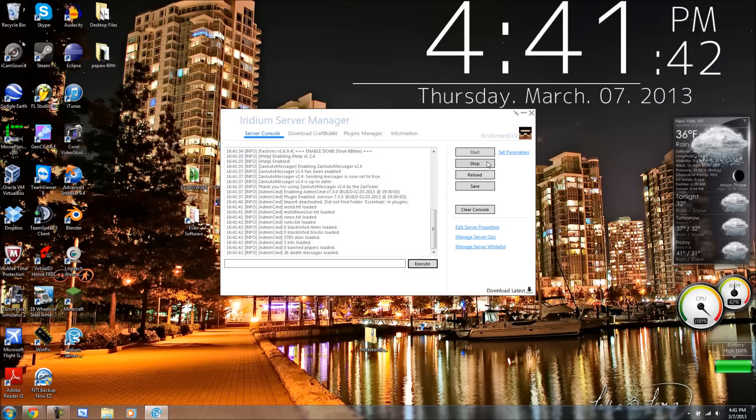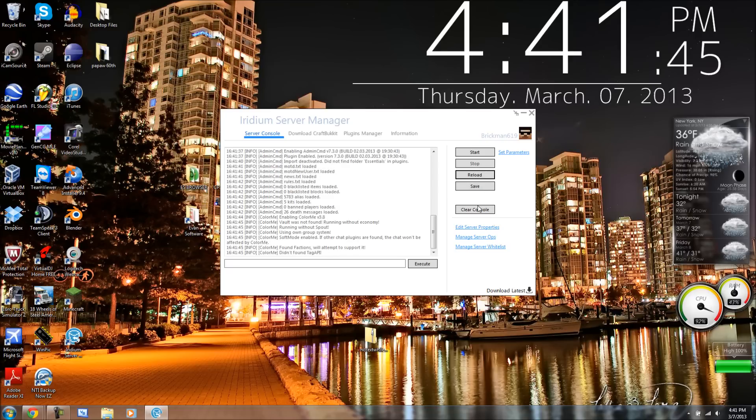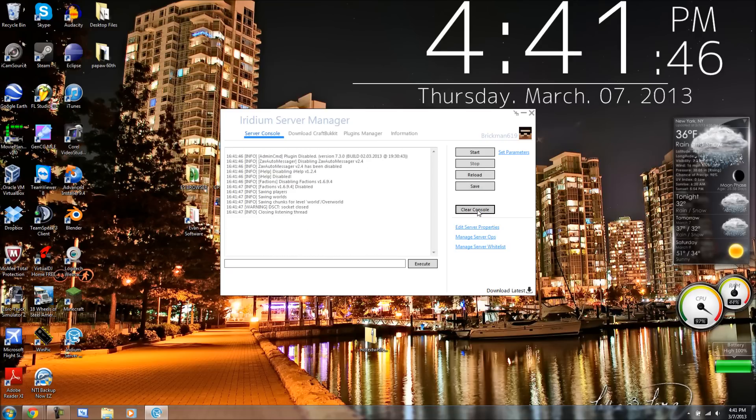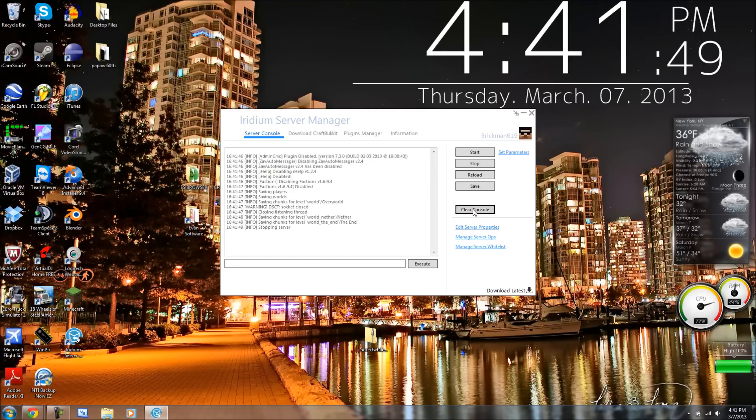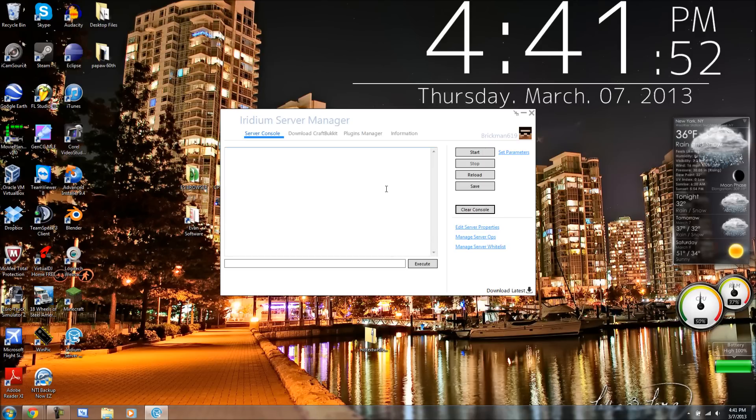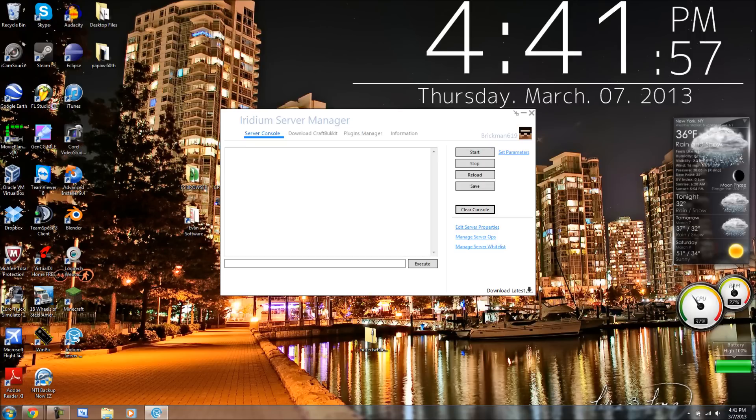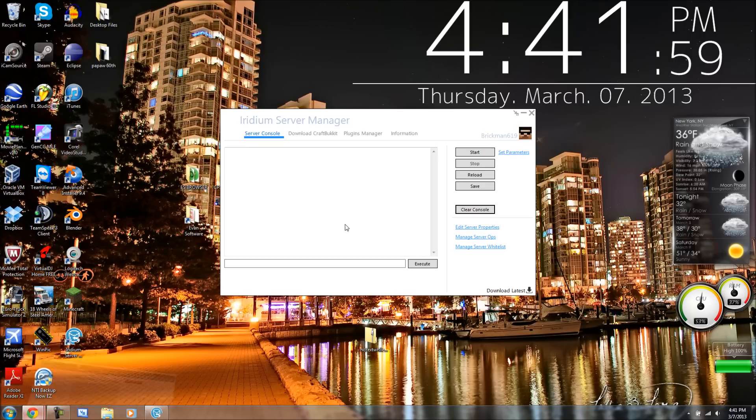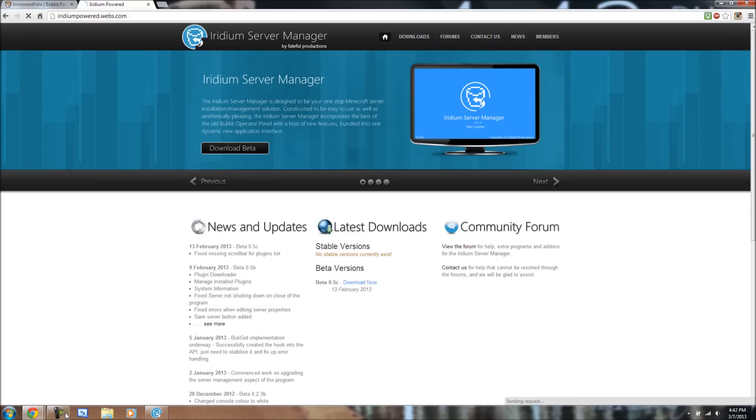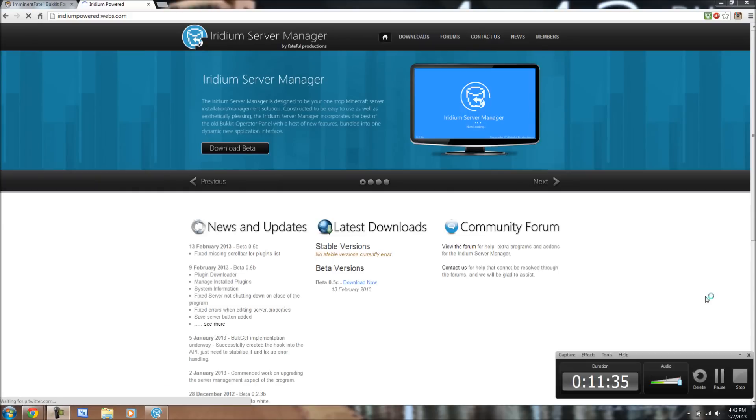So, yeah, guys, I recommend you all use this. It's a lot easier than using the normal server console. Because it's got everything built into one. You can also update it from right here. But, yeah, guys, the link to this program will be in the description. I hope you all enjoyed this video. My name is Brickman609, and I bid you all farewell.